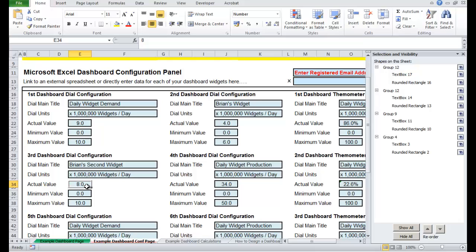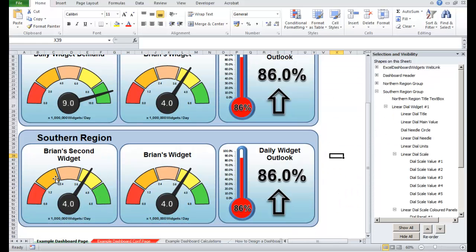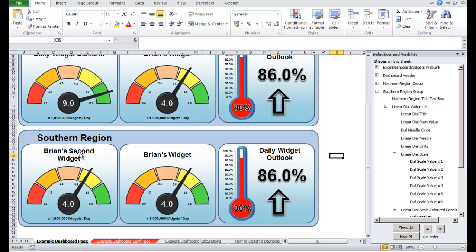We wanted to go, the actual value is four, and it's going to go from zero to six. Let's take a look at the dashboard, here it is, down the bottom here, that's the one we changed. The scale is going from zero to six, the main value is four, the title is Brian's widget, and the dial is showing four.